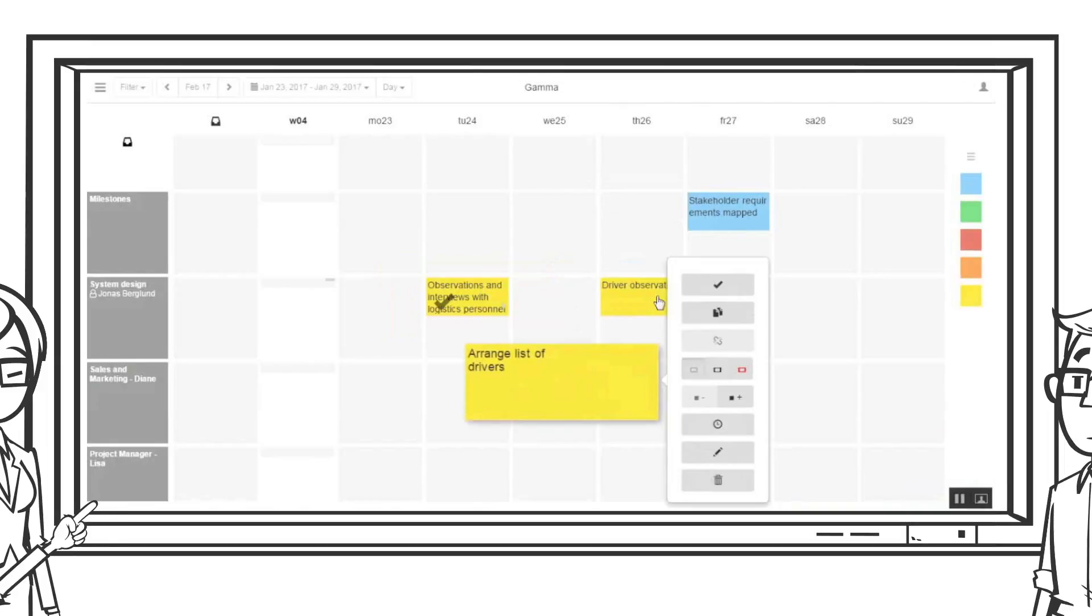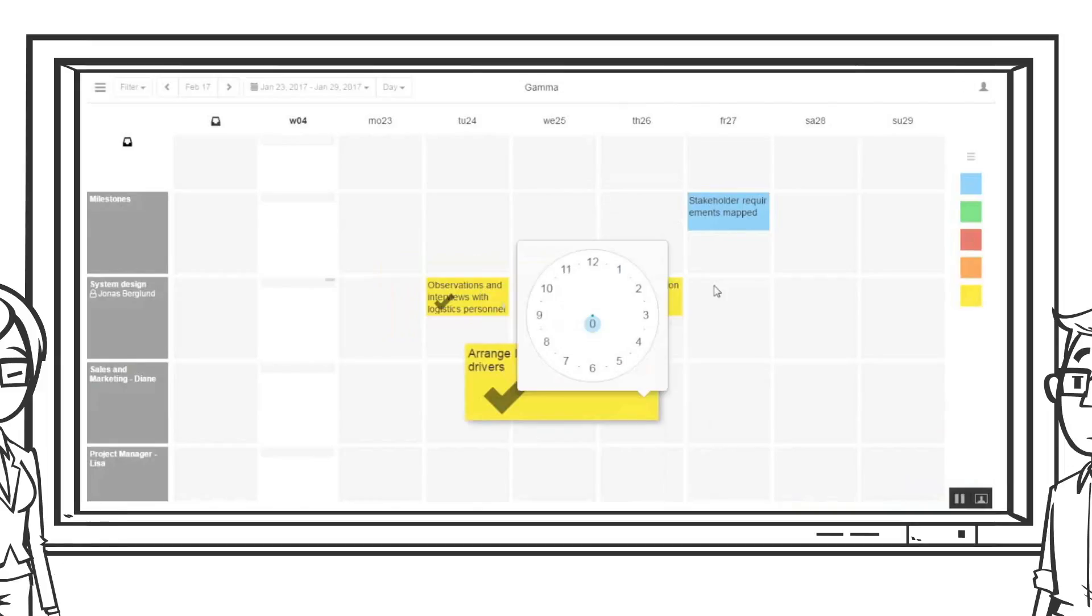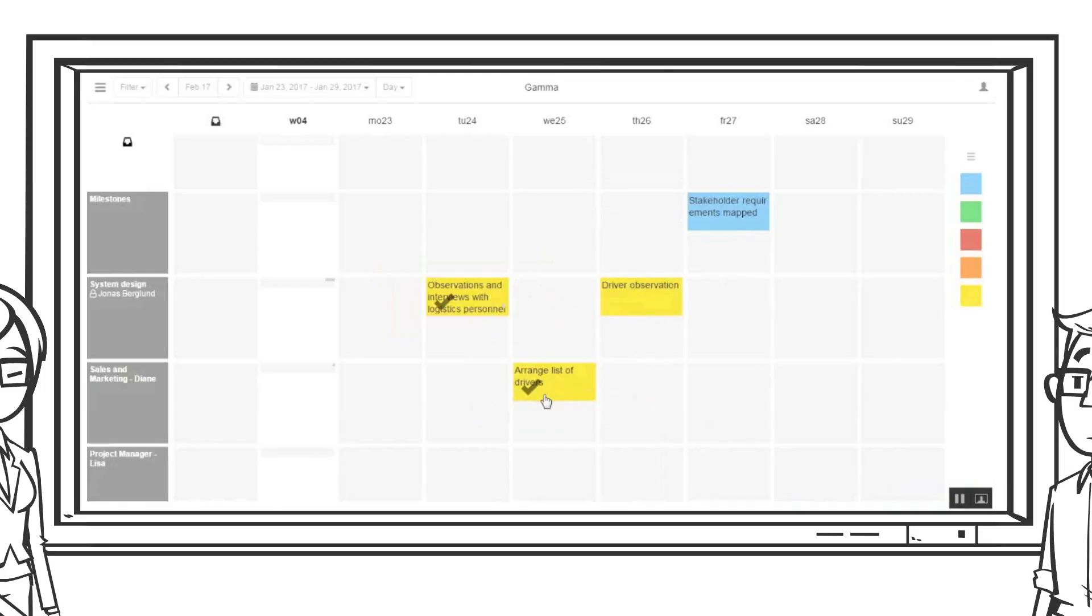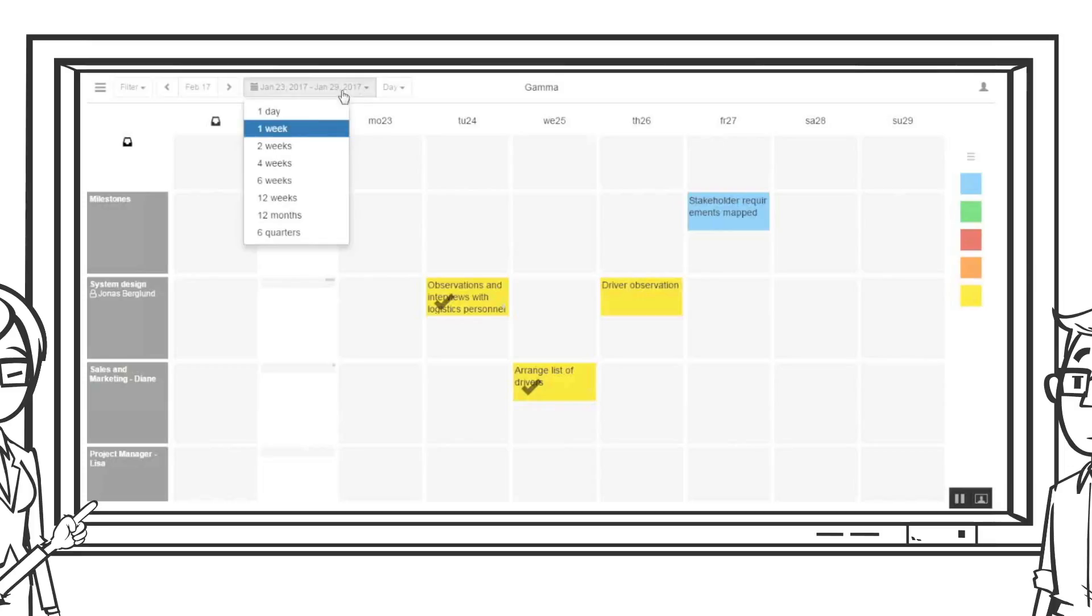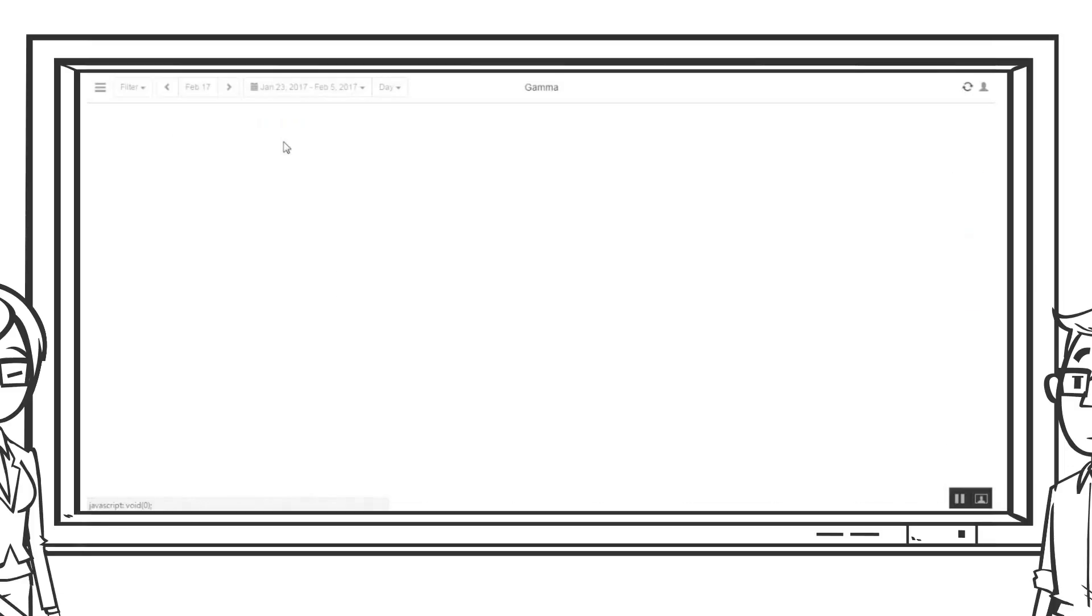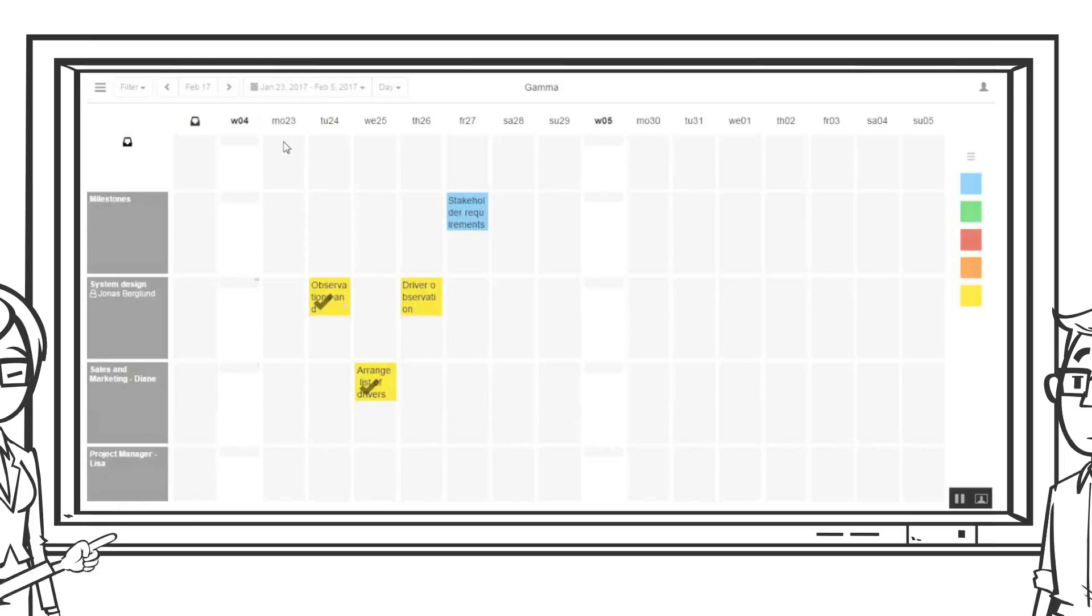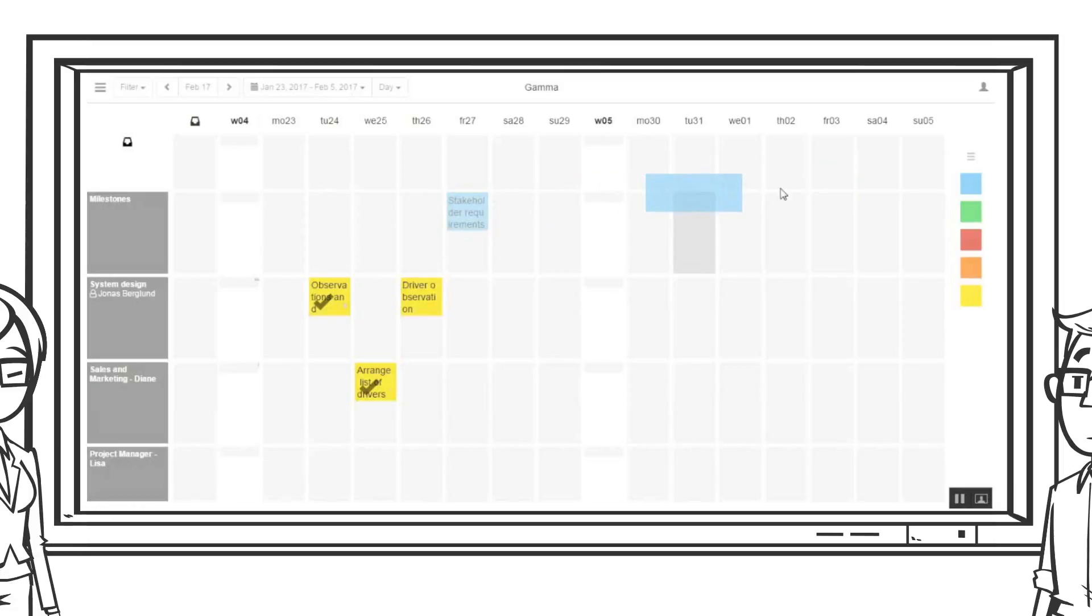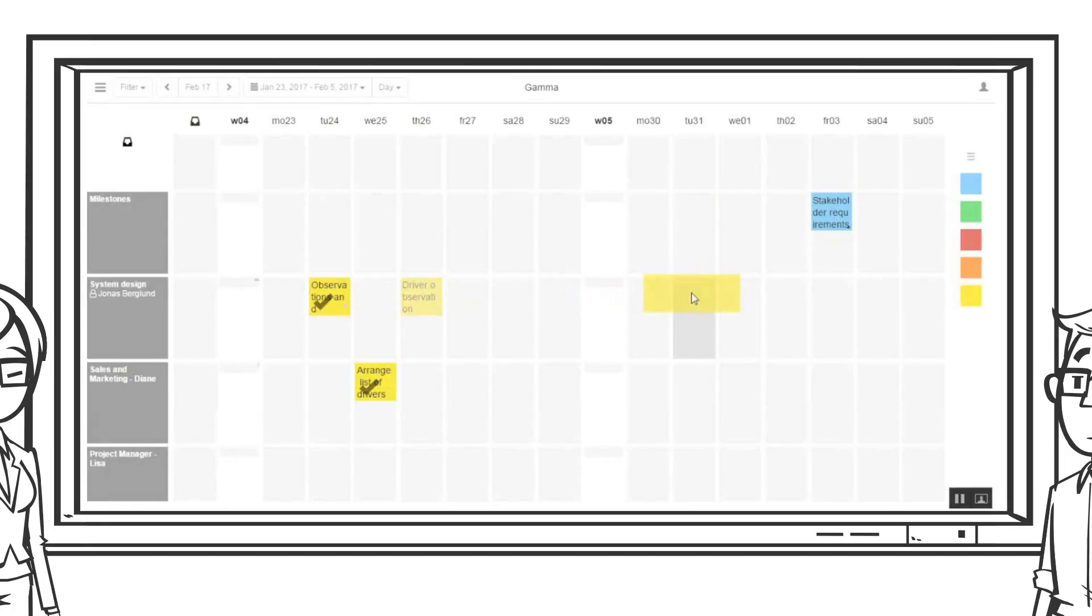Jonas marks his previous activity as done. Diane marks her activity as done as well. Jonas has to move the driver observation to next week as the list of drivers was late. He moves it to next week. This also means that the milestones need to move. Jolene's system helped to indicate this delay with a black dot.